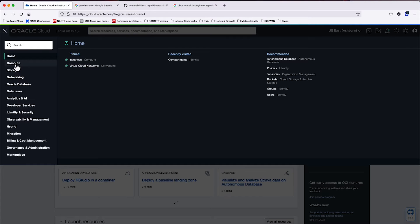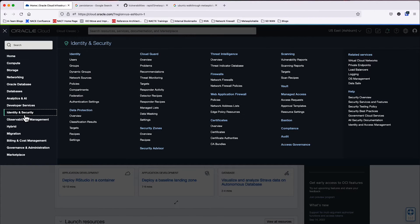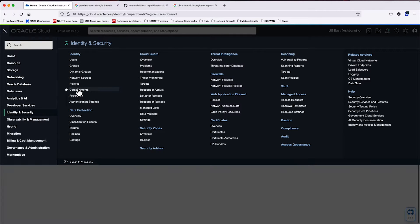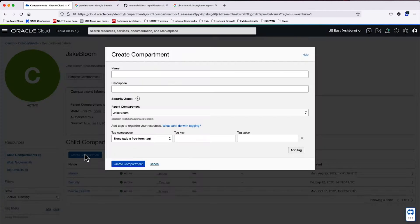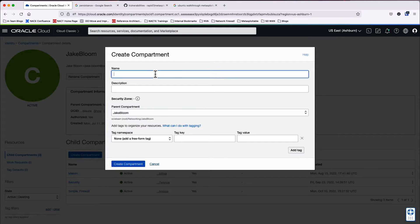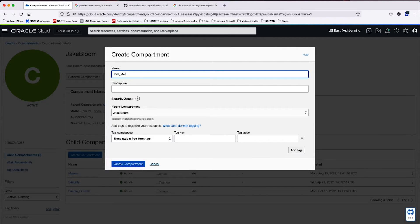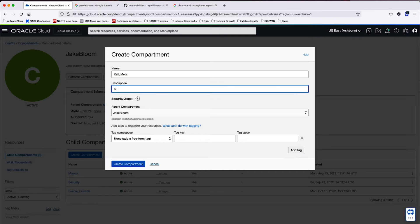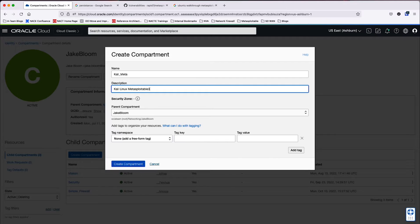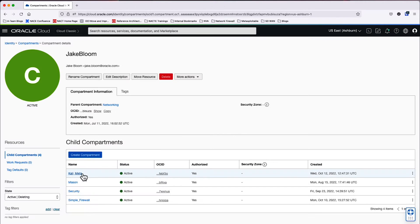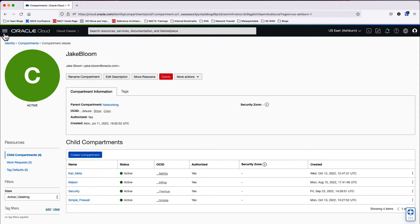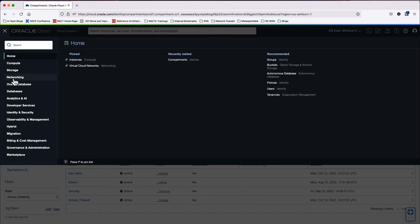We will start by creating a compartment to put all of our resources into. Let's go ahead and click on Create Compartment. After we've typed in the name for the compartment, we will add a description and then create the compartment. Now that the compartment is created, we're going to go ahead and use that compartment to deploy our resources.